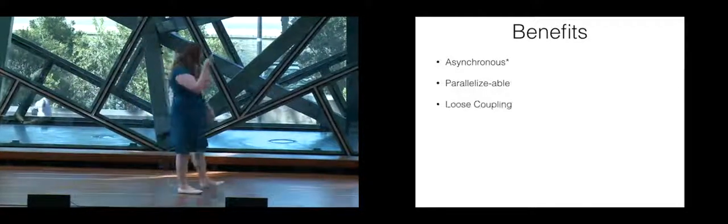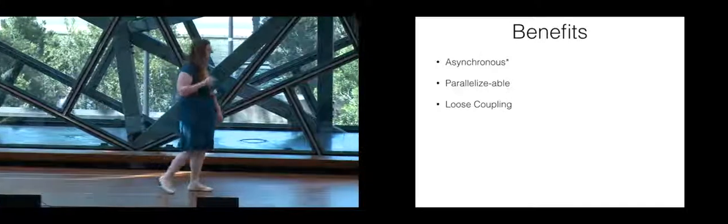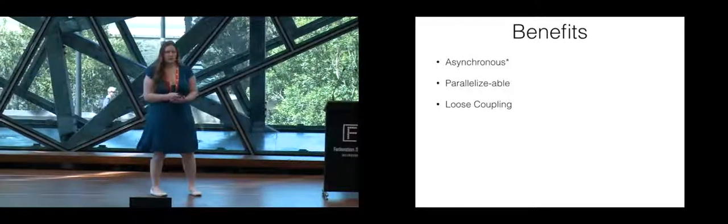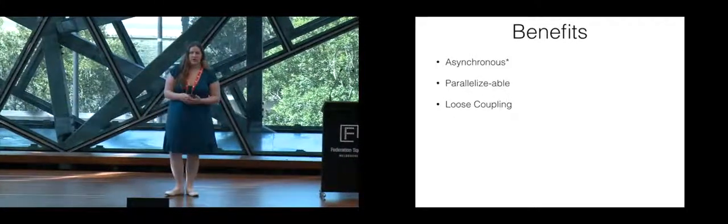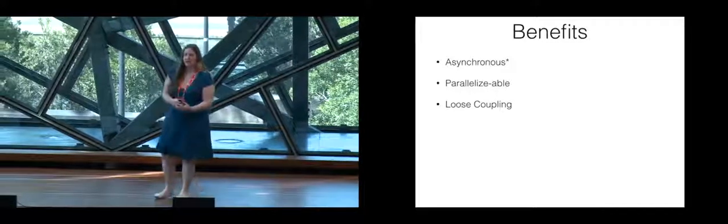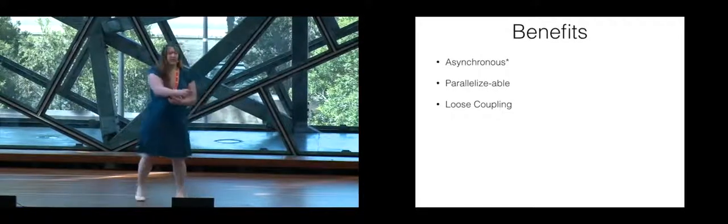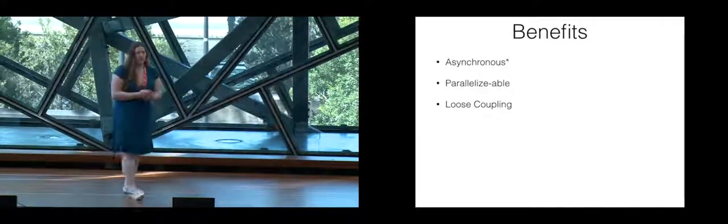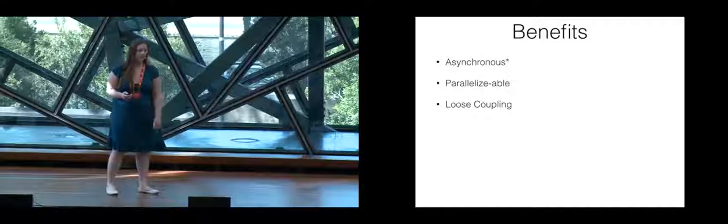It is, like I said, loosely coupled, meaning that you don't need to worry so much about a change in your service breaking something else that is unrelated to what your change was.